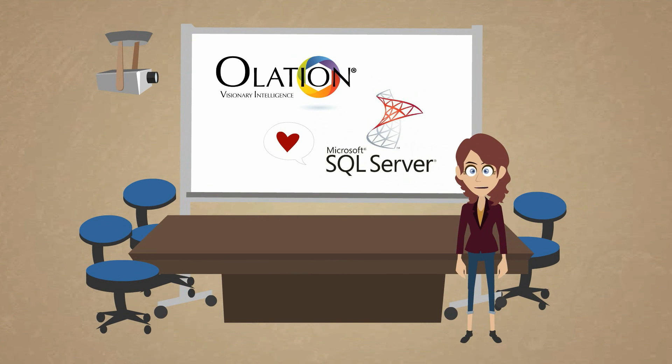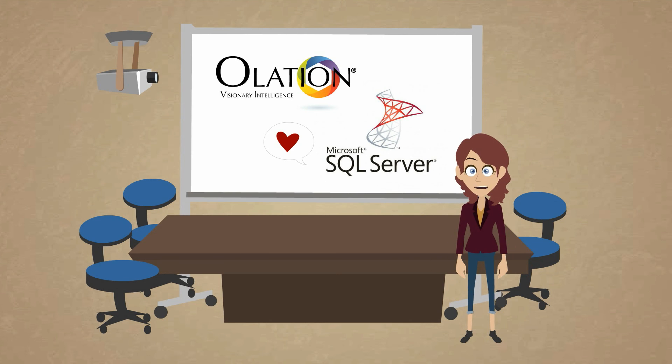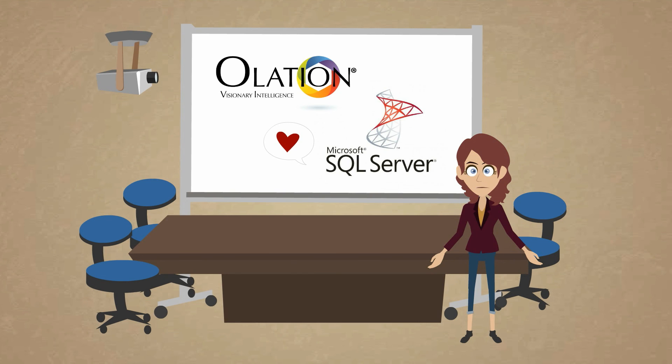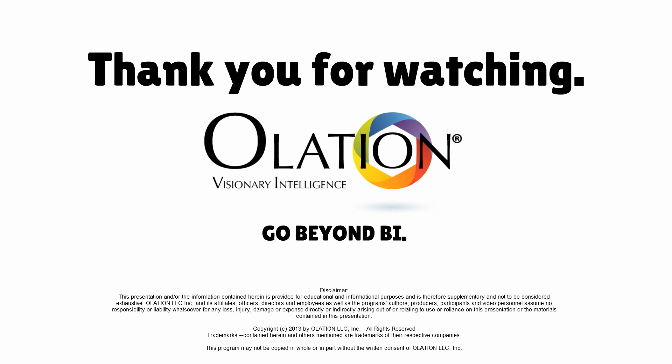Olation working with Microsoft SQL Server delivers a solution that is beyond current business intelligence capabilities, while giving you the simplicity and flexibility that you desire. Olation gives you access to instantaneous information that drives growth and profitability in your organization. Thank you for watching. Olation Visionary Intelligence. Go Beyond.